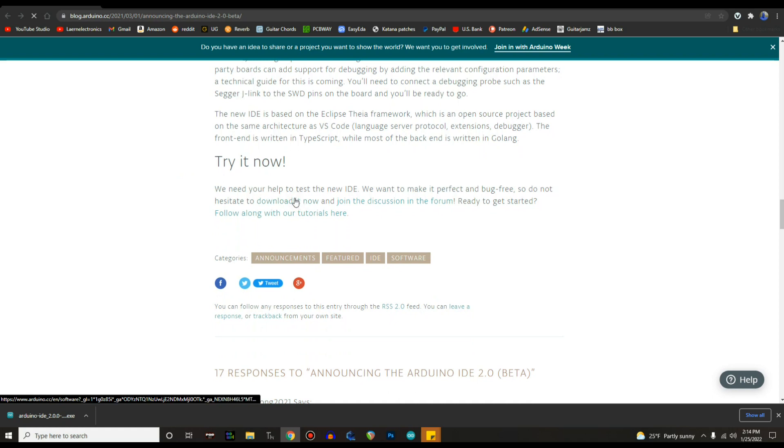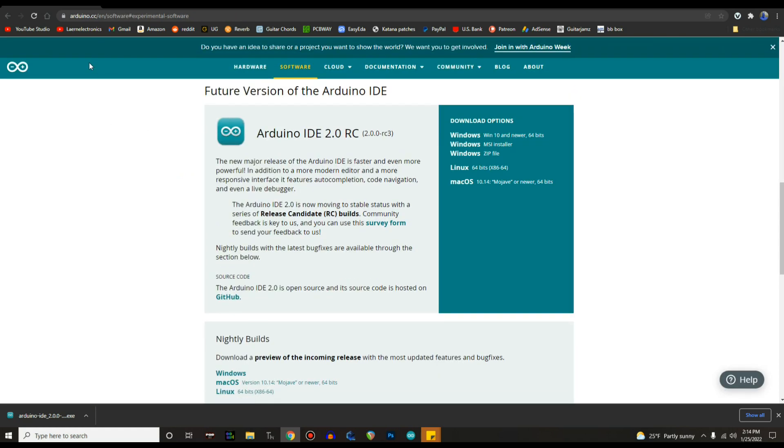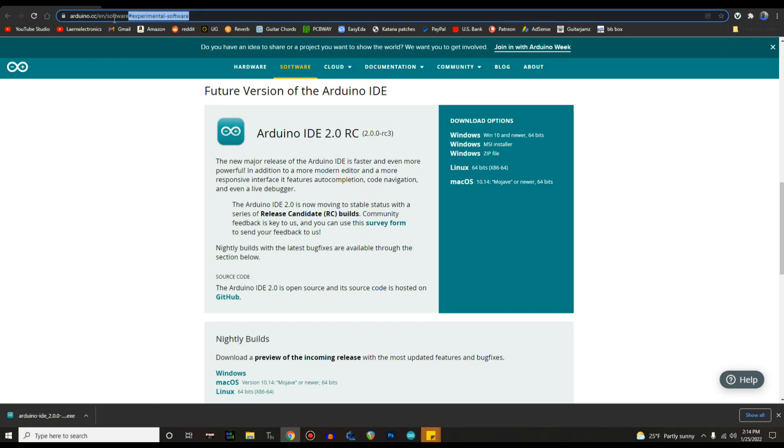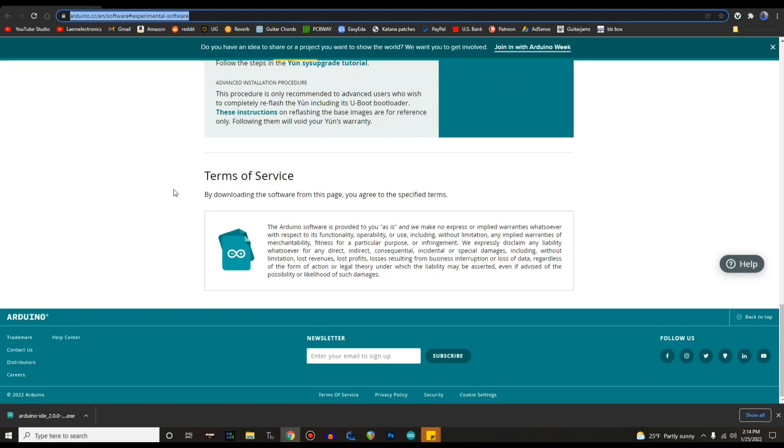So you can click here on download it now and it takes you over here. This is the link I'll put down below: arduino.cc/en/software#experimental-software. Pick your flavor and download it, which I have done.